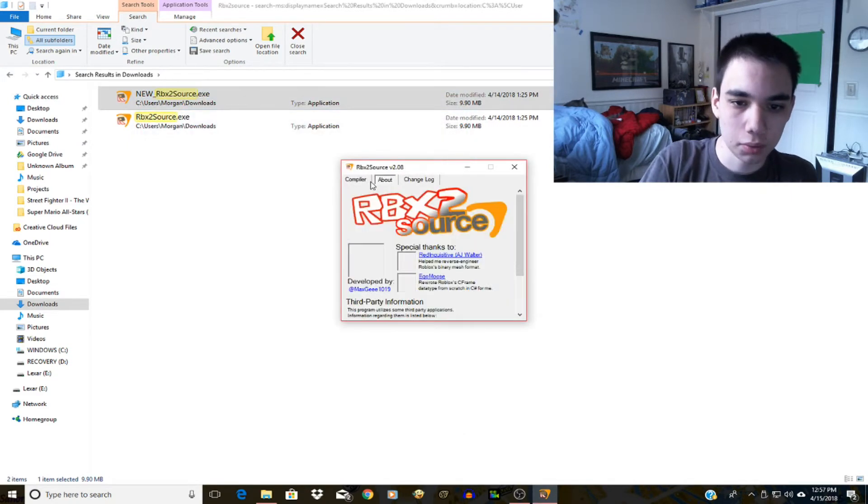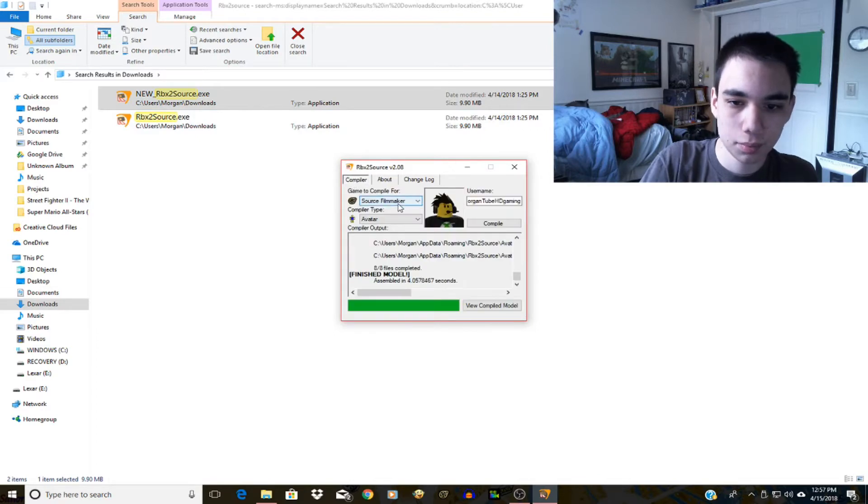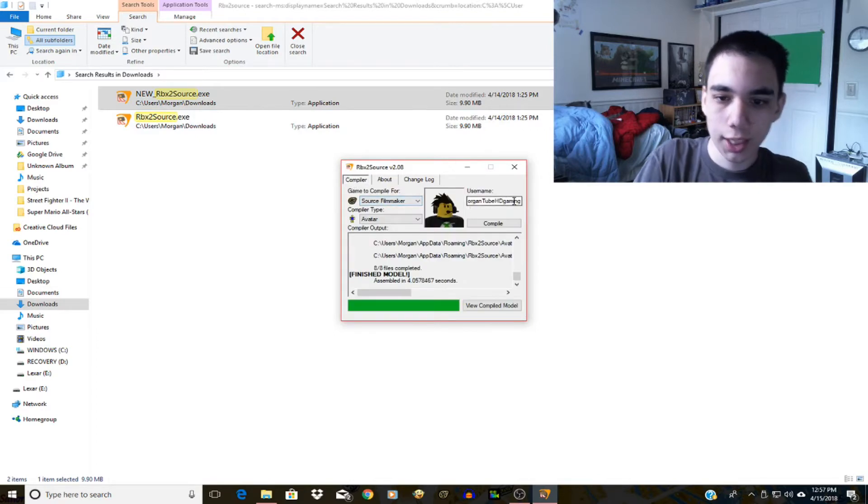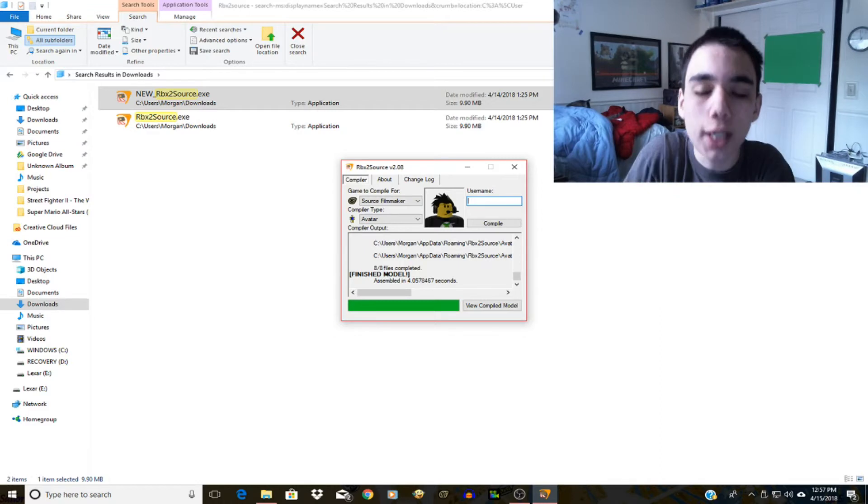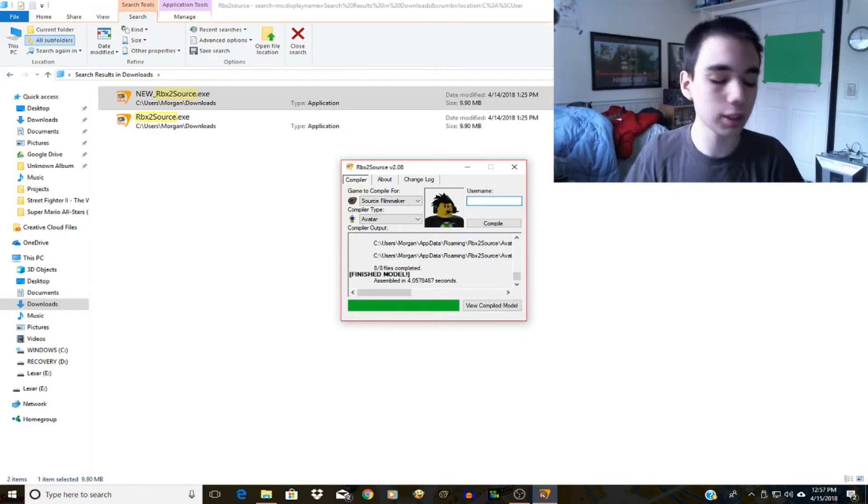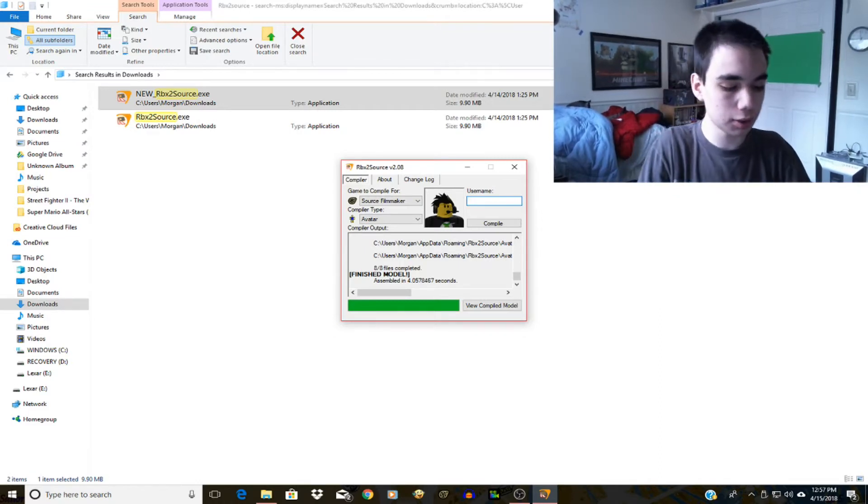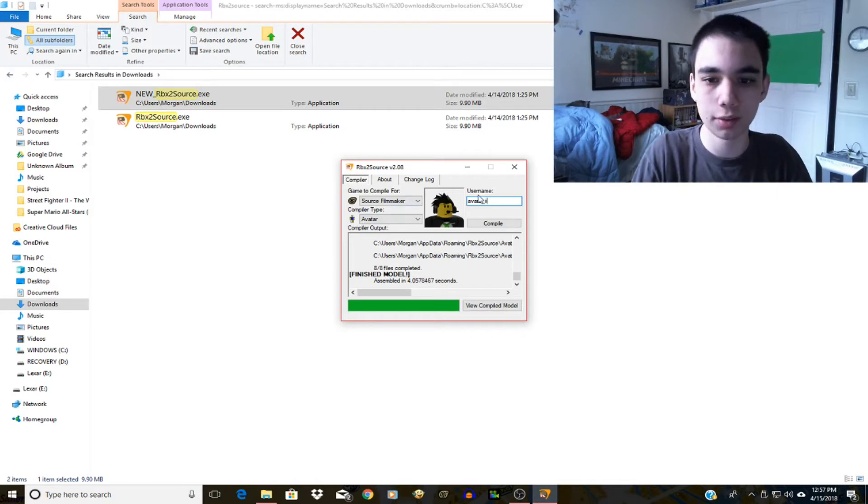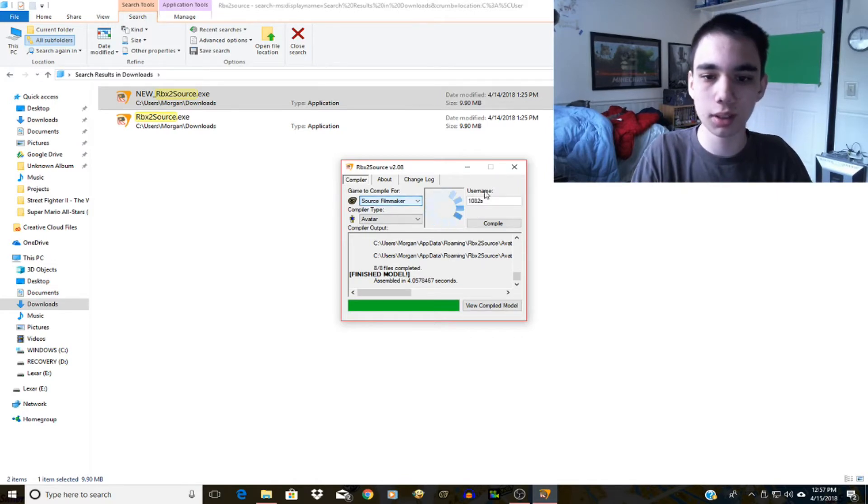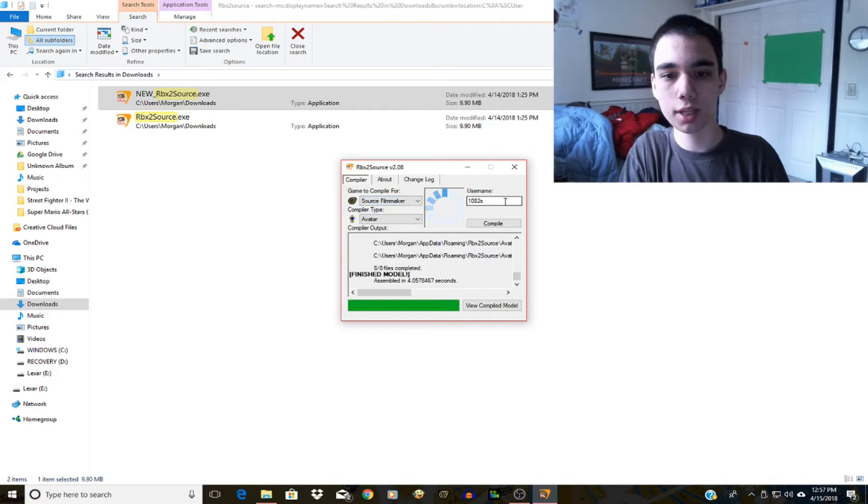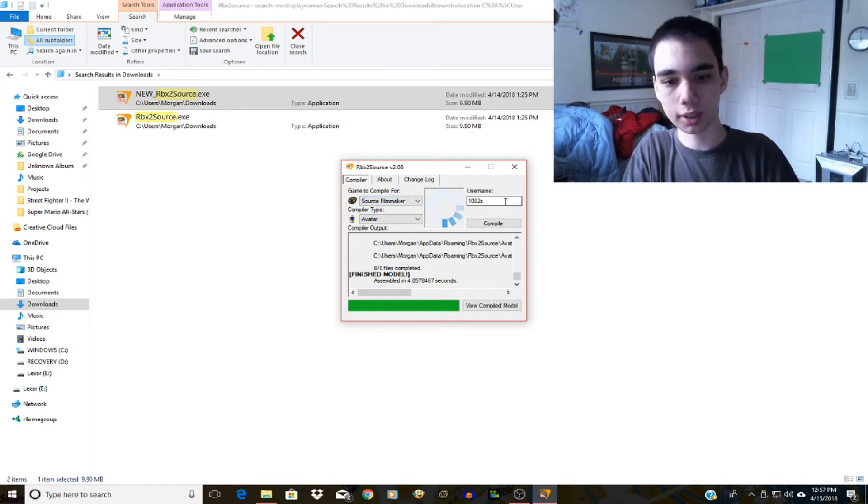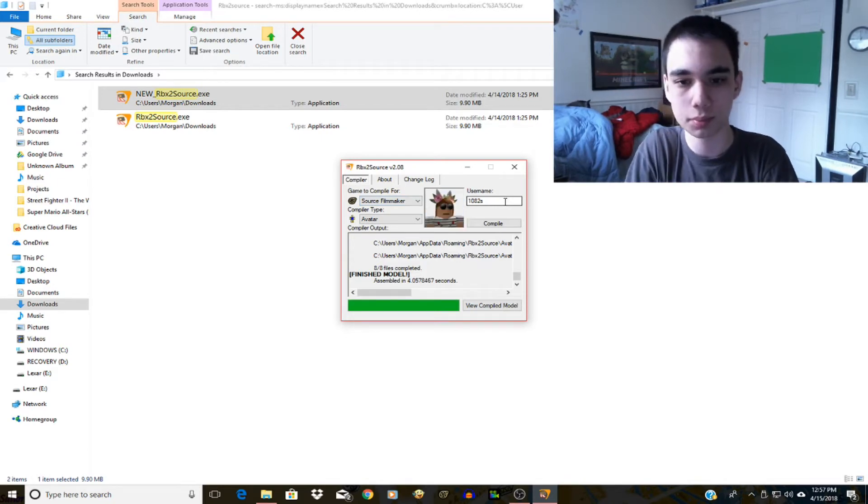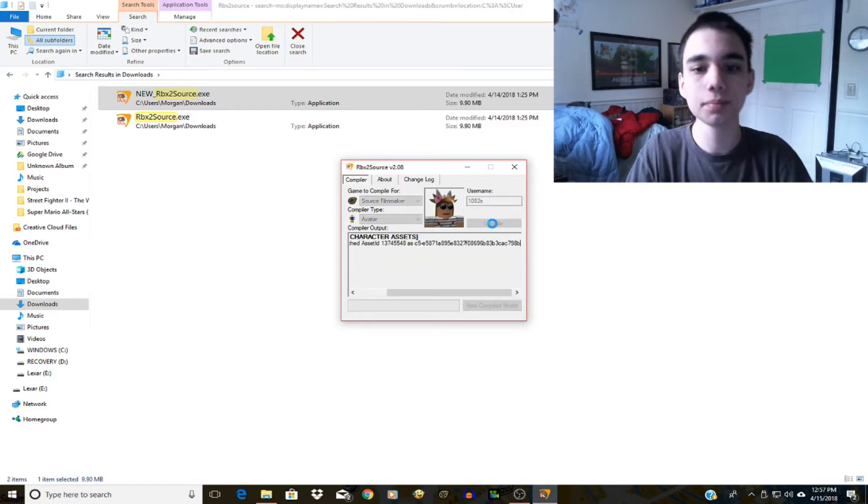So anyway, you can do this with other things as well. For example, if I put fara_ii, I think that might be it - oh it automatically changes to 1082s which I believe should be loading and there it is. And I click compile. It just imports the avatar in Source Filmmaker.